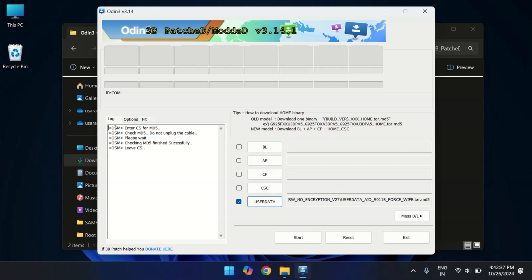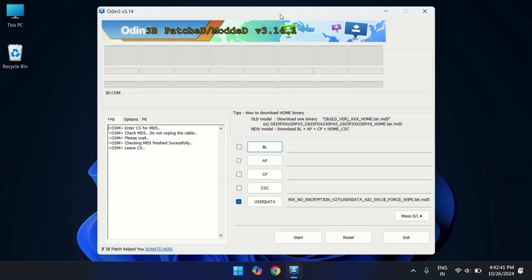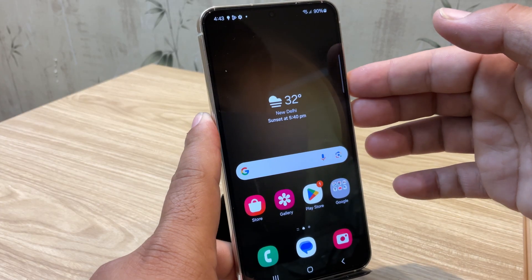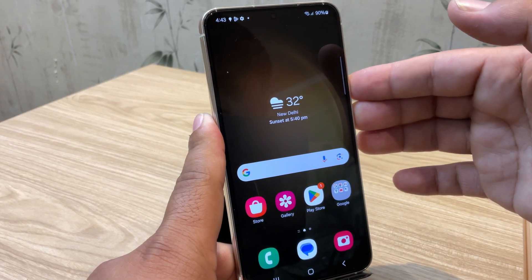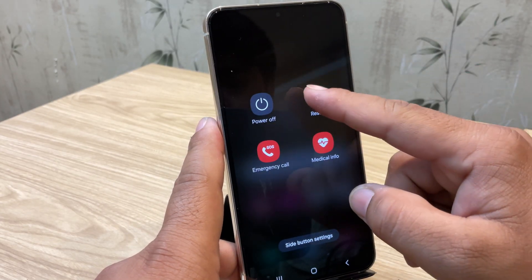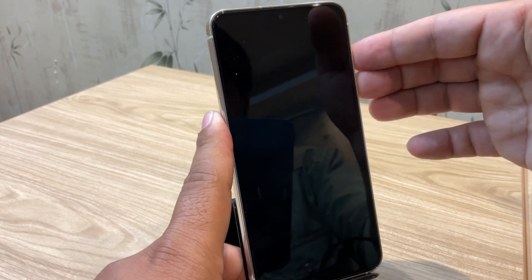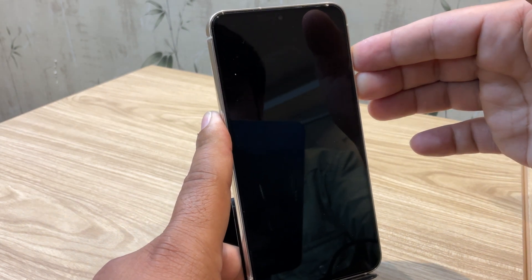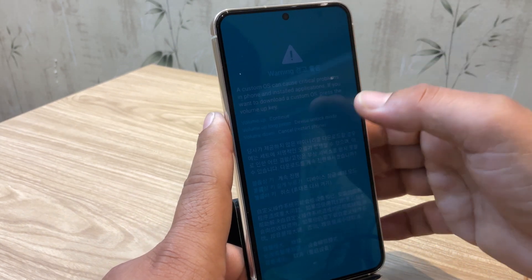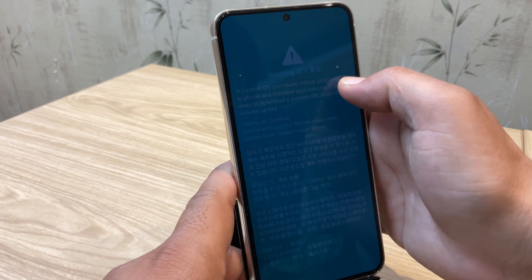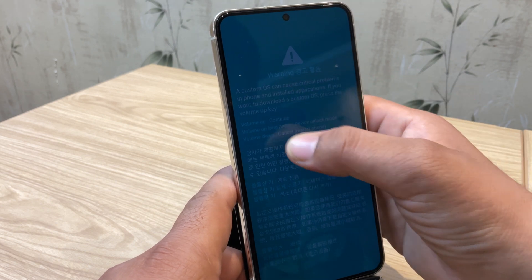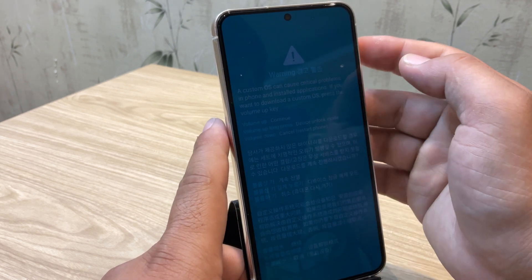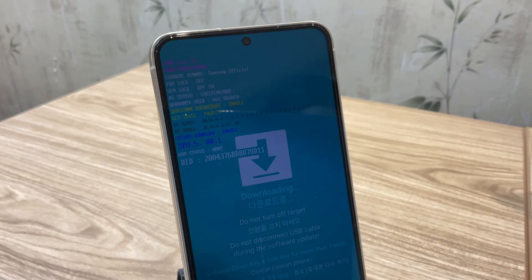Once everything is set up, it's time to connect your phone with the PC. But before that, we need to put our phone into download mode. To do this, follow the same process as before. Restart the device and press and hold the volume up and volume down button together. But this time when the warning screen appears, simply press the volume up button once to boot our phone into the download mode. Now as you can see, our device is successfully boots up into the download mode.